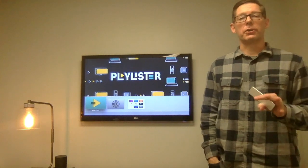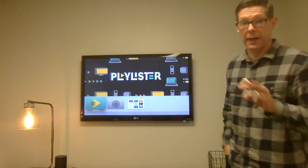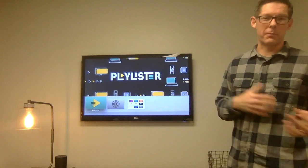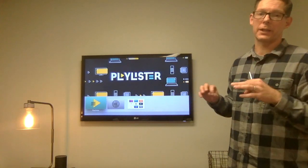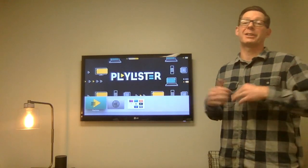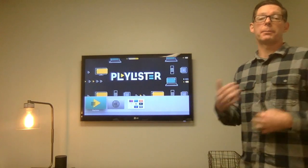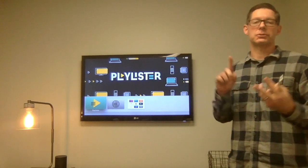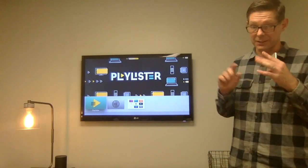All right, y'all. Hey, I want to show you something called Playlister. Some of you may have heard about it, some of you may haven't, but I just want to give you a quick introduction for what it could look like and mean for Kid Life. We're already starting to implement Playlister. We're talking to all the Little Life pastors, the 412 pastors, and the Kid Life pastors.